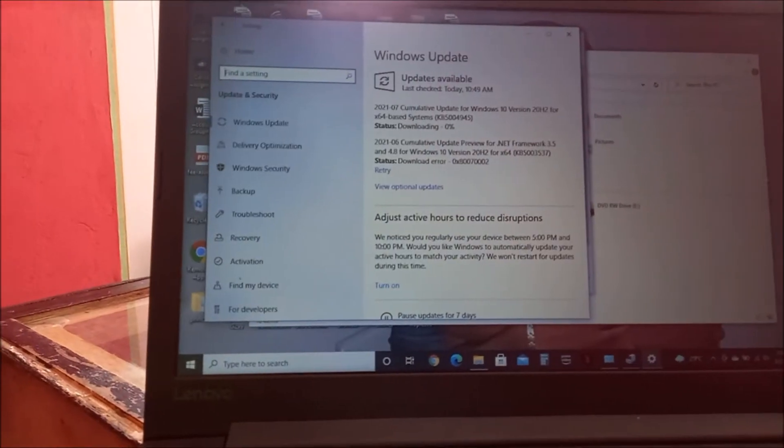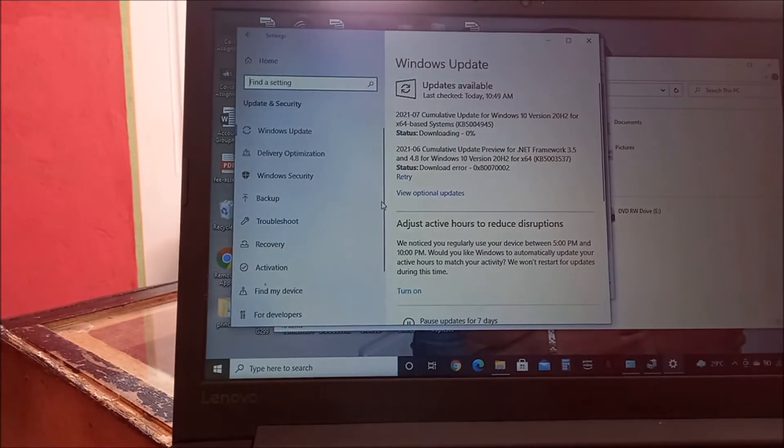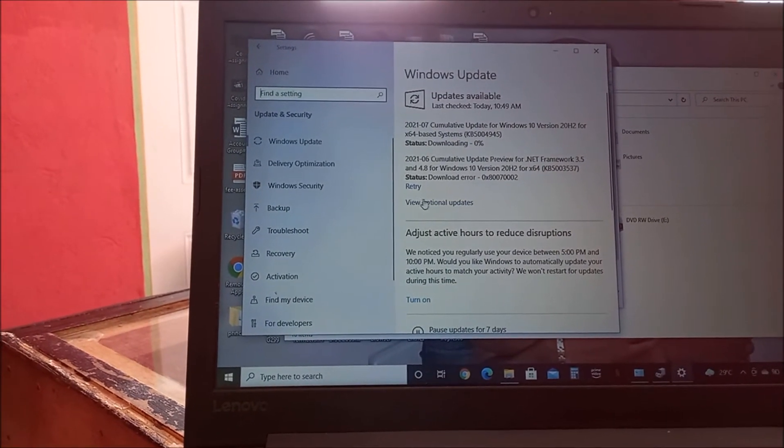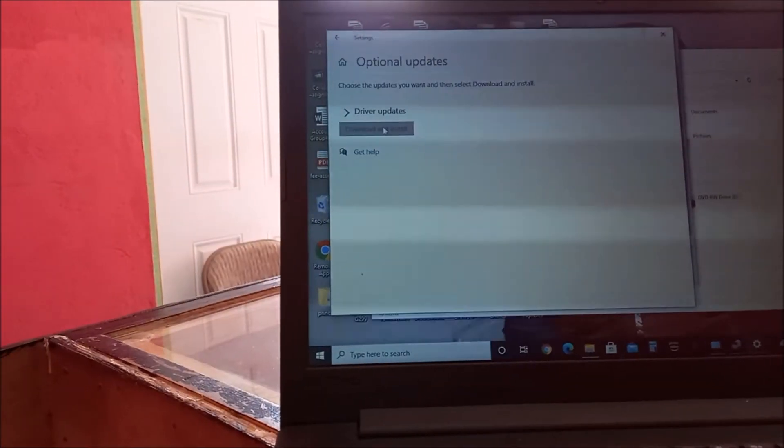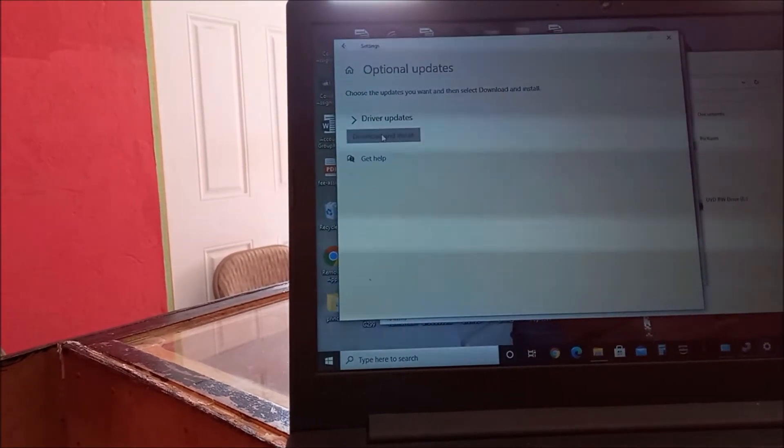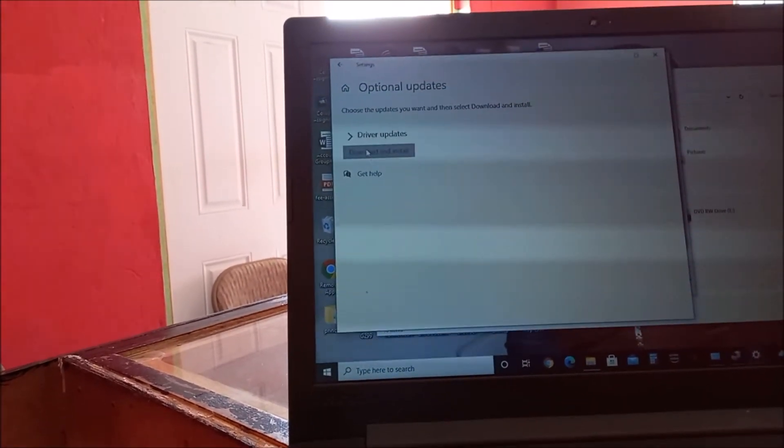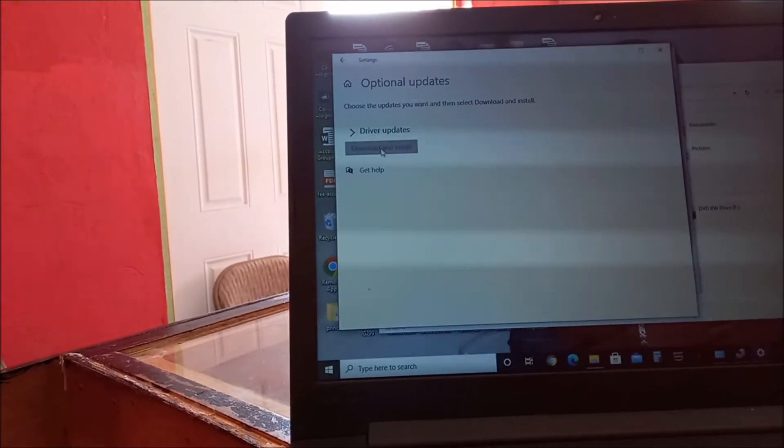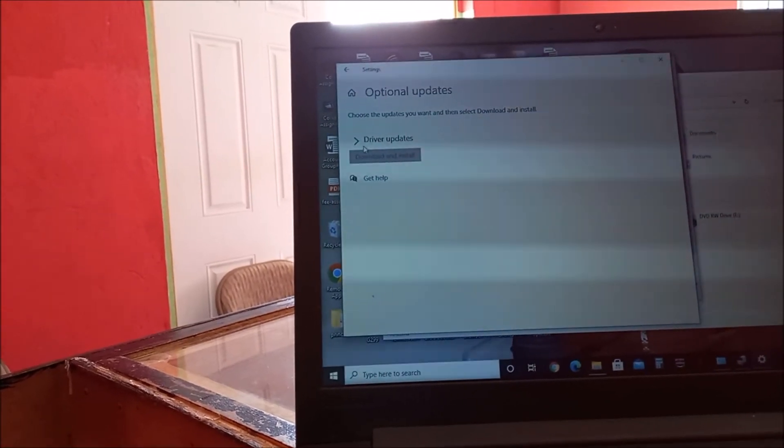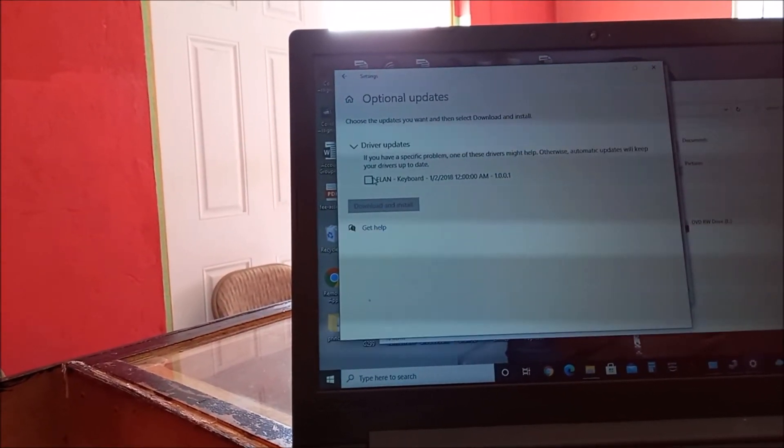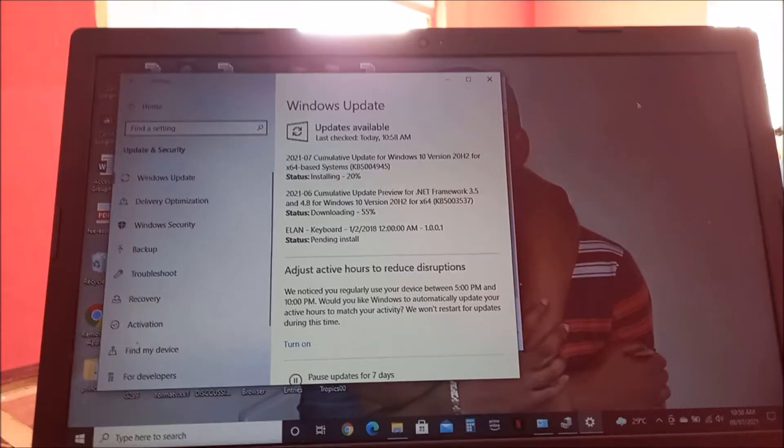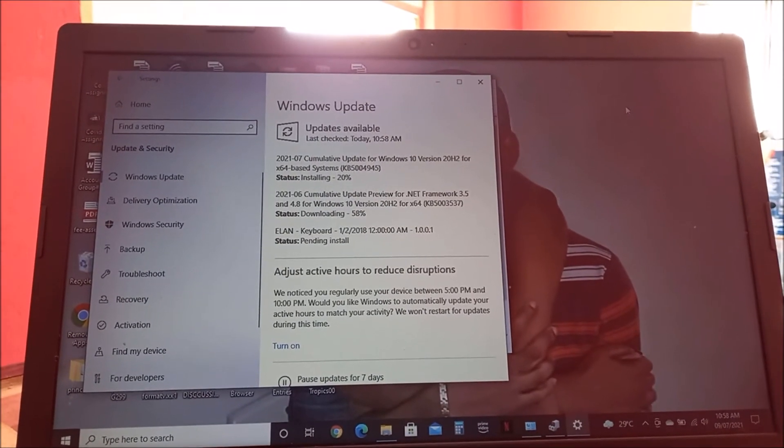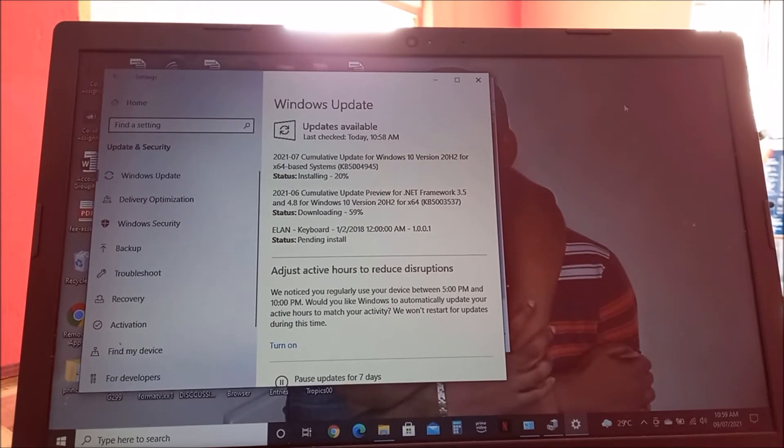So we have a few updates here. You can also look at view optional updates. As you can see, it says driver updates, so we're going to download and install. If you see this, you can download and install. This is the keyboard right here.